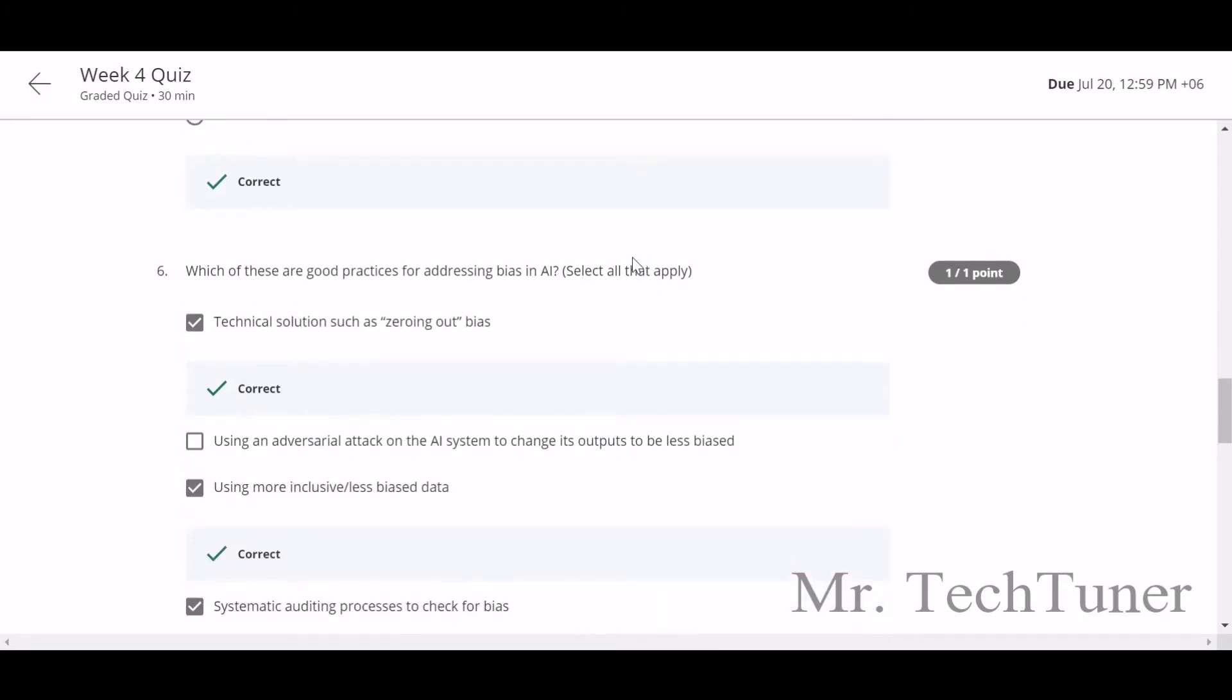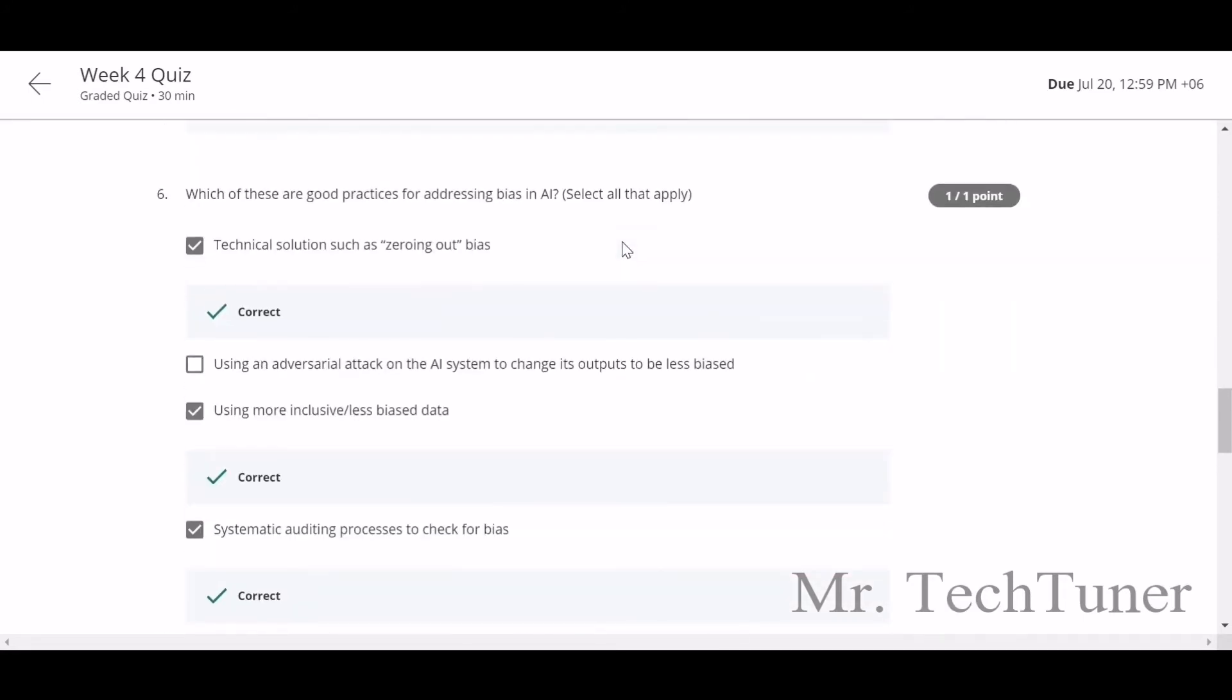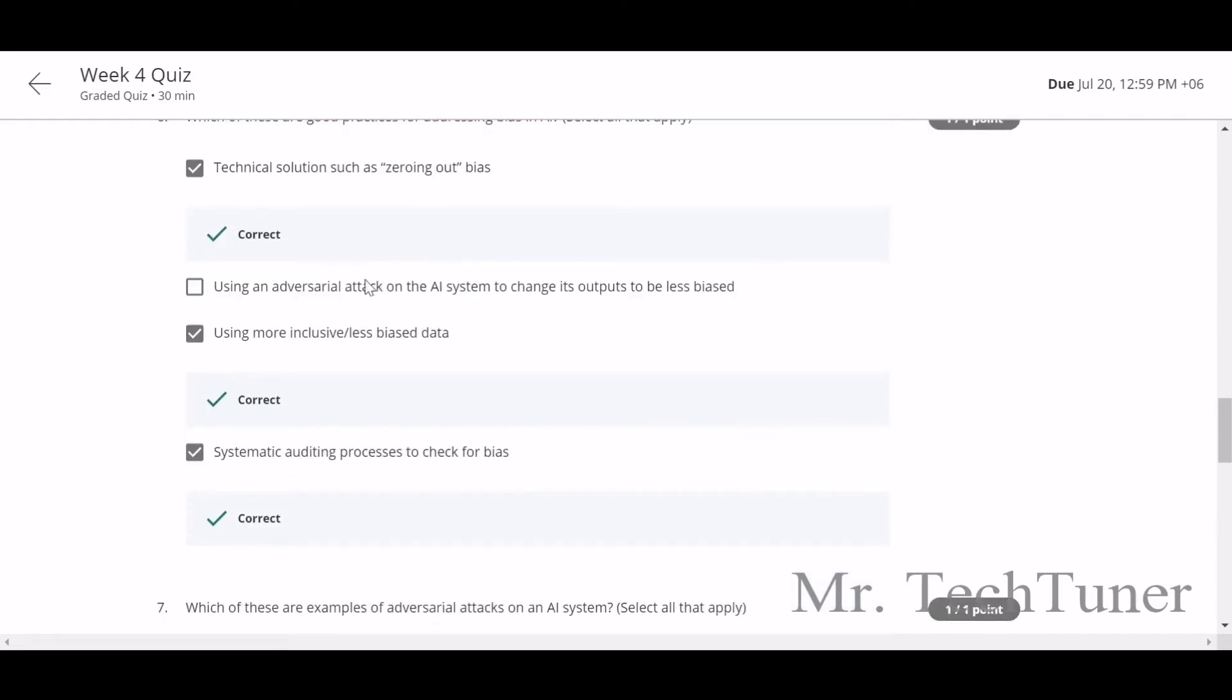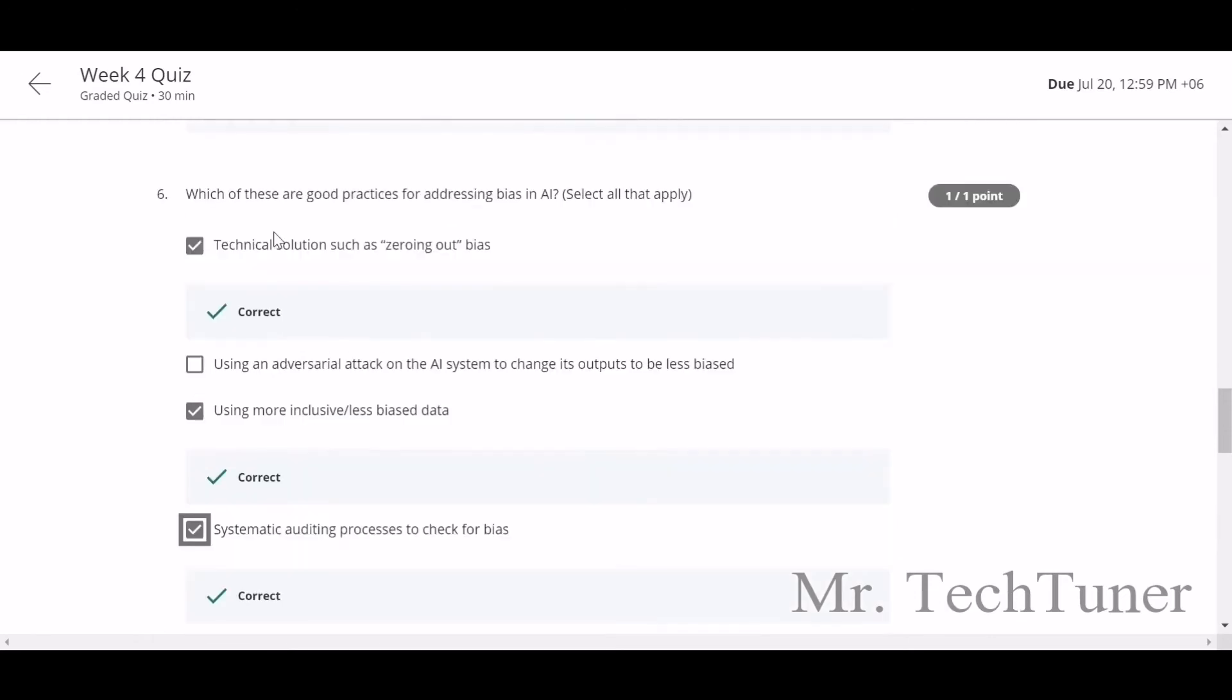Which of these are good practices for addressing biases in AI? Technical solutions such as zeroing out bias, using more inclusive or less biased data, and systematic auditing process to check for biases. All three will be your answer except using adversarial attacks. This will not be your answer.